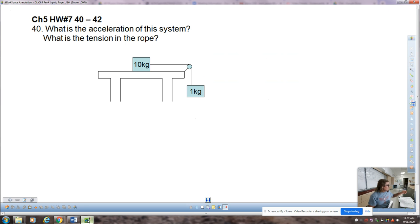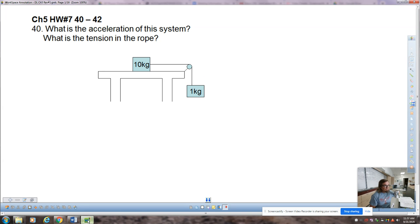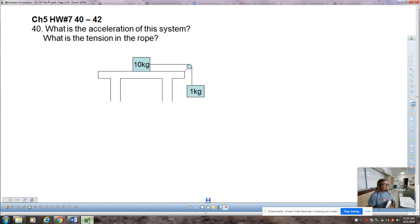The two homework assignments you were supposed to finish are chapter 5 homework number 7 and 8 — problems 42 to 40, 40 to 42, and 43 to 47 or something like that. We'll see as we go. The first one asks: what is the acceleration of the system and what is the tension in the rope?